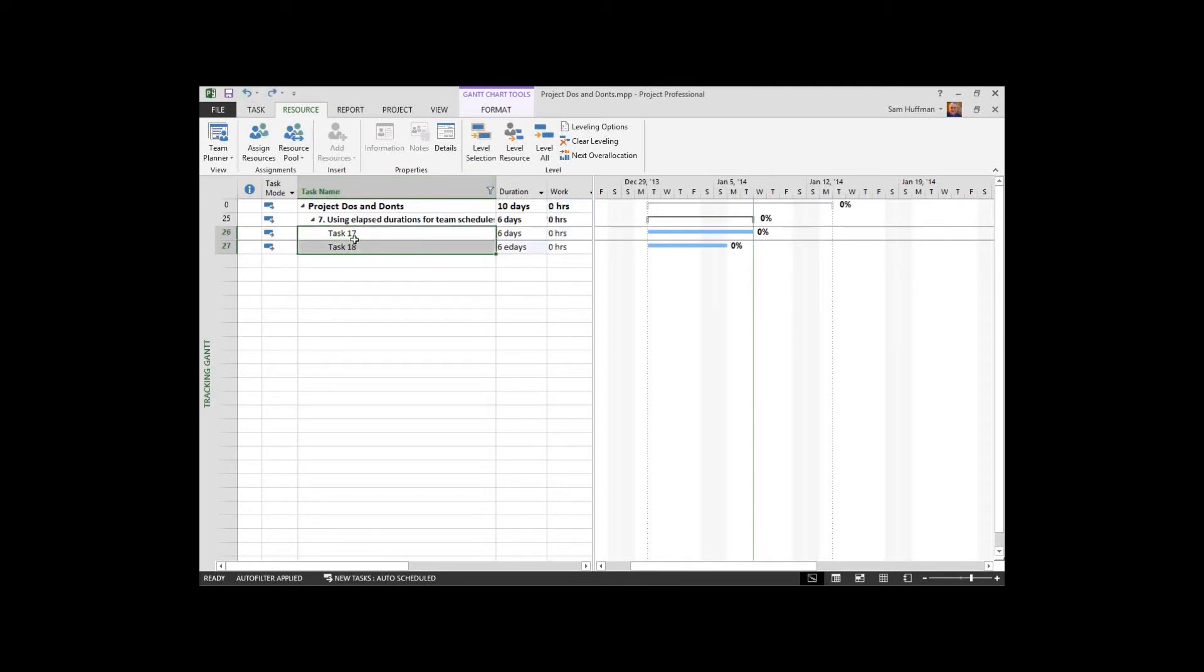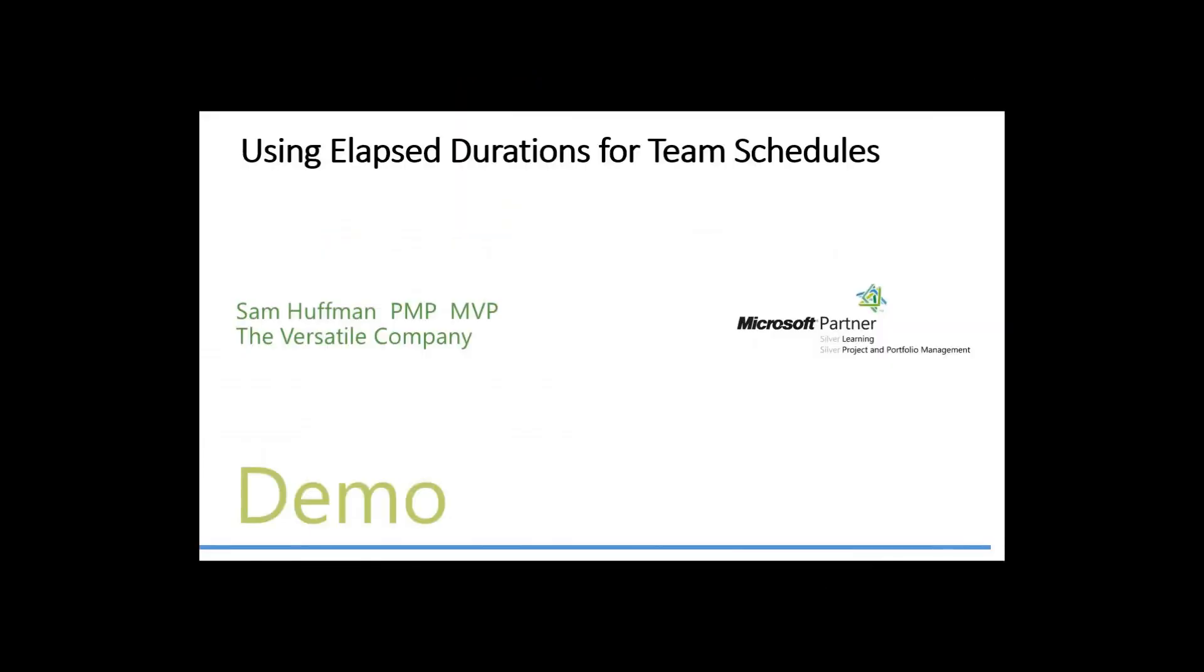Elapsed durations. I encourage you to get into the help, look at them in terms of their definition, maybe even experiment with it so you can see these two very, very different approaches to duration in Microsoft Project. Thank you.